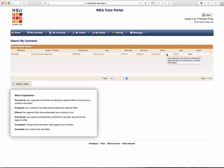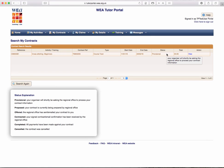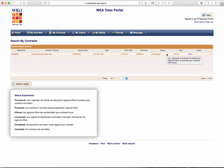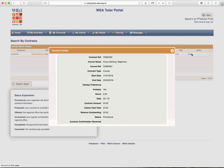It is envisaged that very soon you will be able to accept contracts via the portal. Currently, at the time of making this video, you are able to accept contracts via email from your administrators. Let's look at this contract by clicking on view.